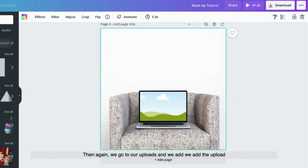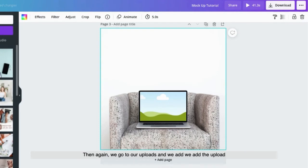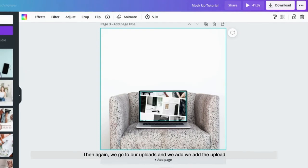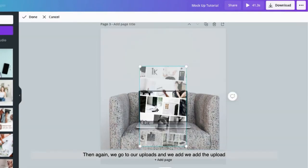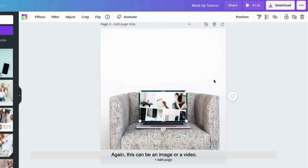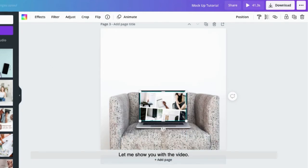Then again, we go to our uploads and add the upload that we wanted to. Again, this can be an image or a video. Let me show you with a video.